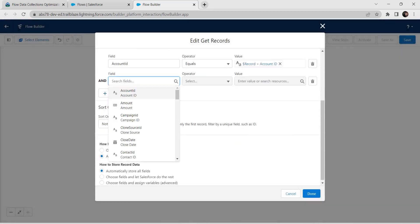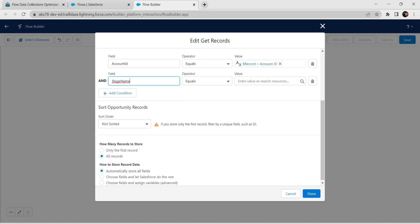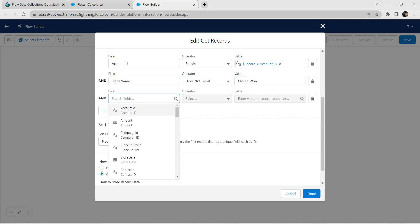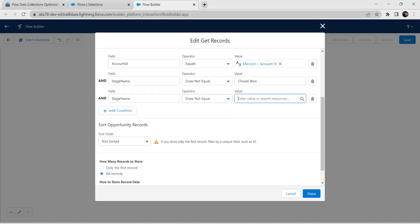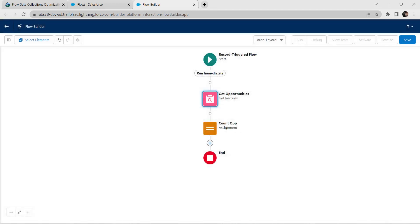Add Stage Name as a field. Operator should be Does Not Equal and value give Closed Won. Add one more condition: Stage Name Does Not Equal Closed Lost. Select Closed Lost. Once done, click on Done.